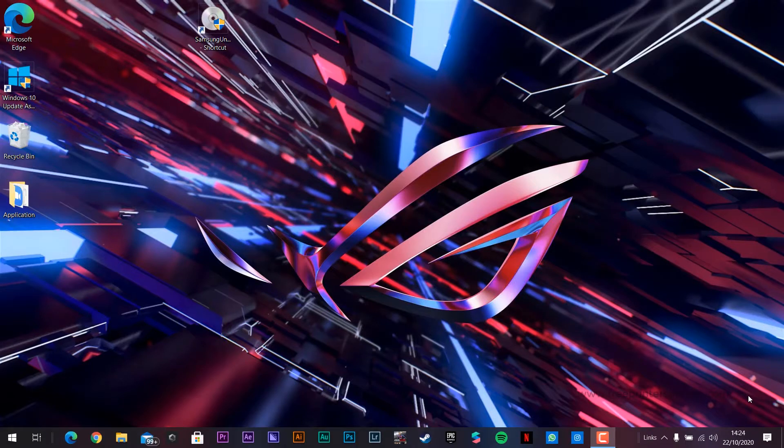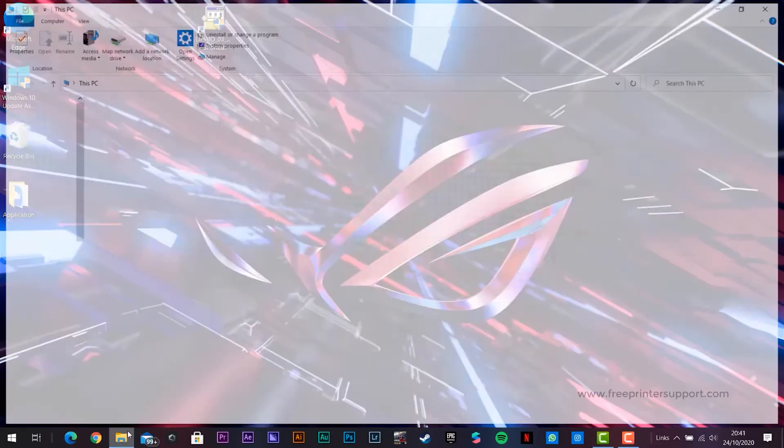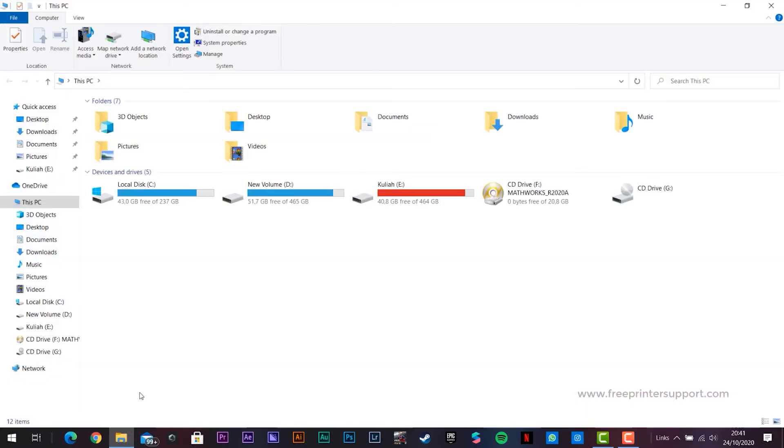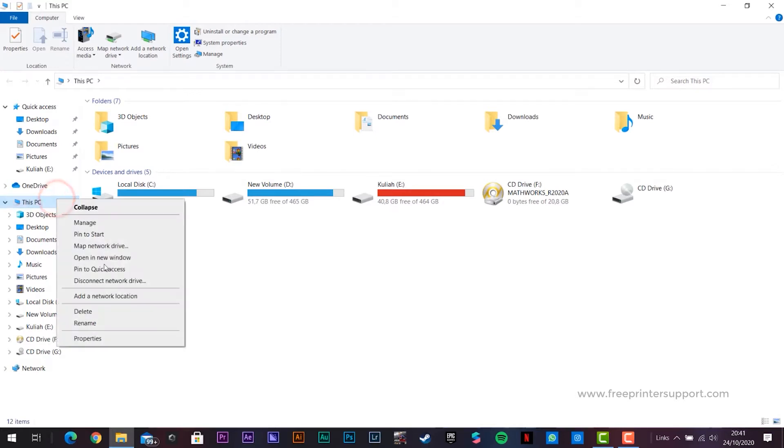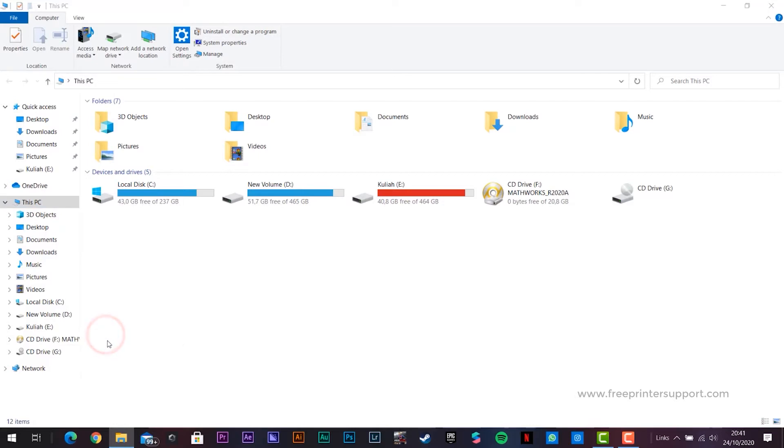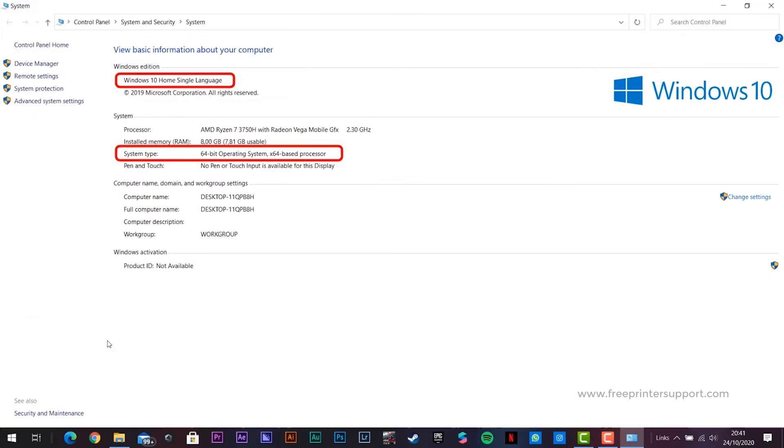Let's first check your computer's operating system version. Click the folder, then right-click This PC and select Properties. This is the version of the operating system you are installing.